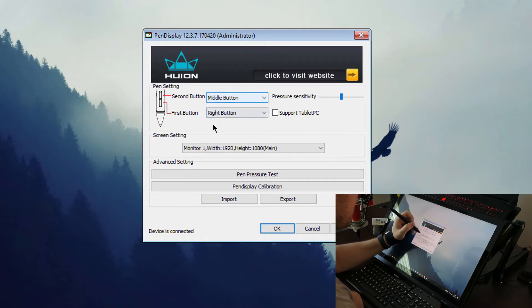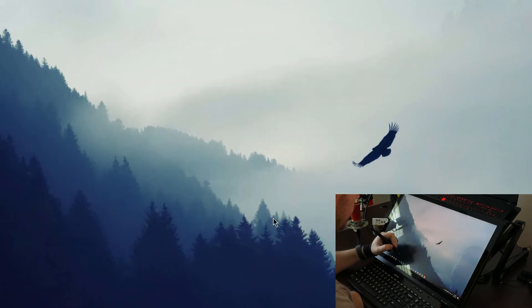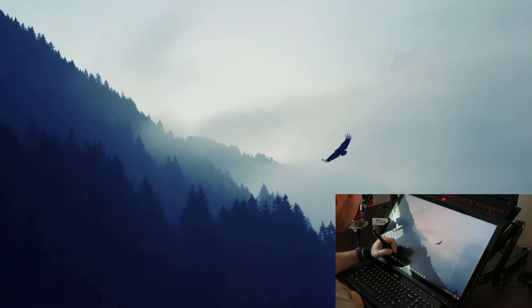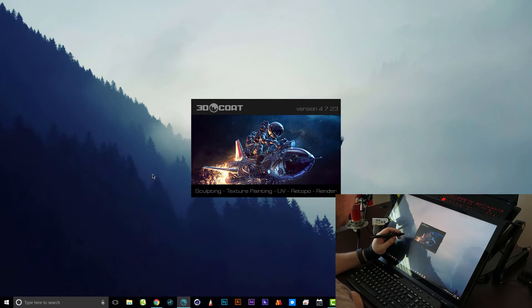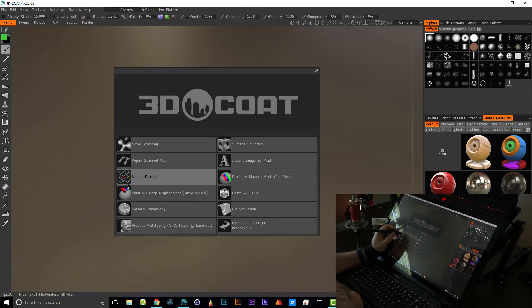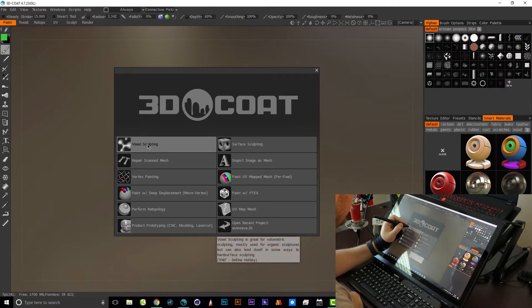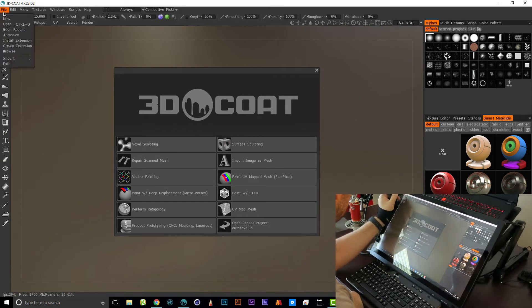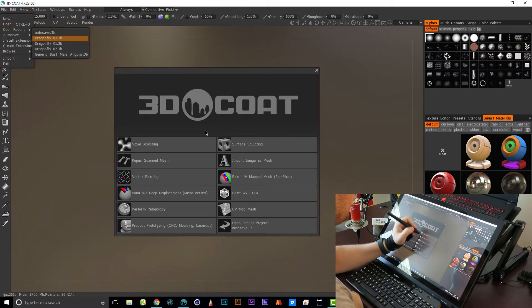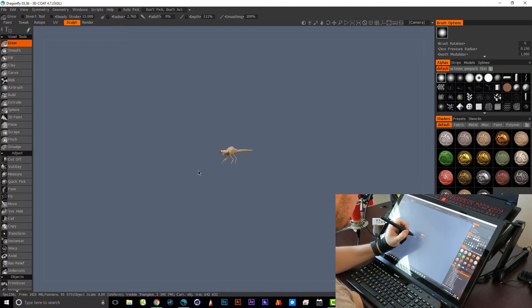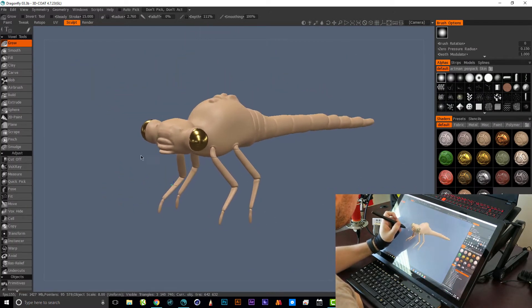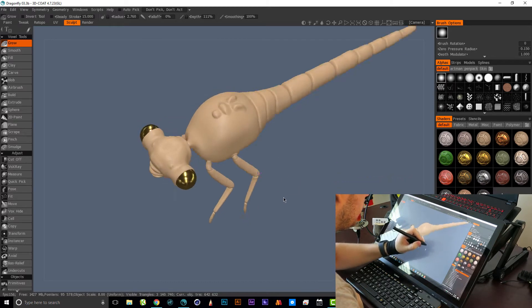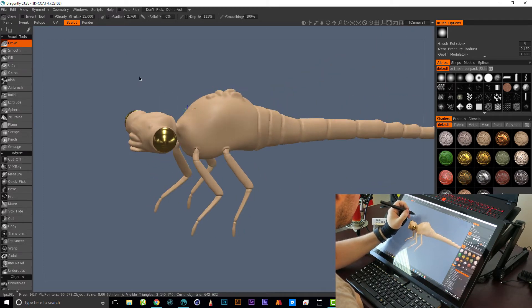I have my pen buttons set up here the way that I like and everything's working. So let's jump into 3D Coat and I'll show you a quick little test of how this tablet works in 3D Coat with the pressure sensitivity and all that kind of stuff.